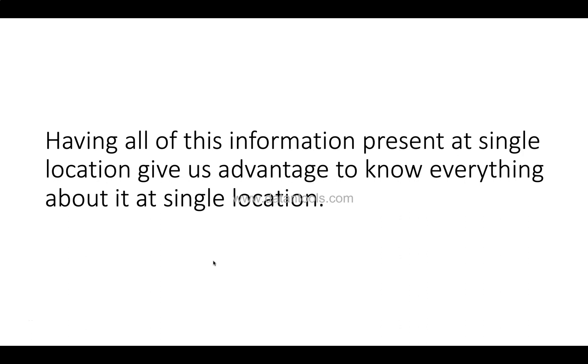To know everything about that package at one single location. For example, what their location is, who has produced it, the respective version and all that, right?